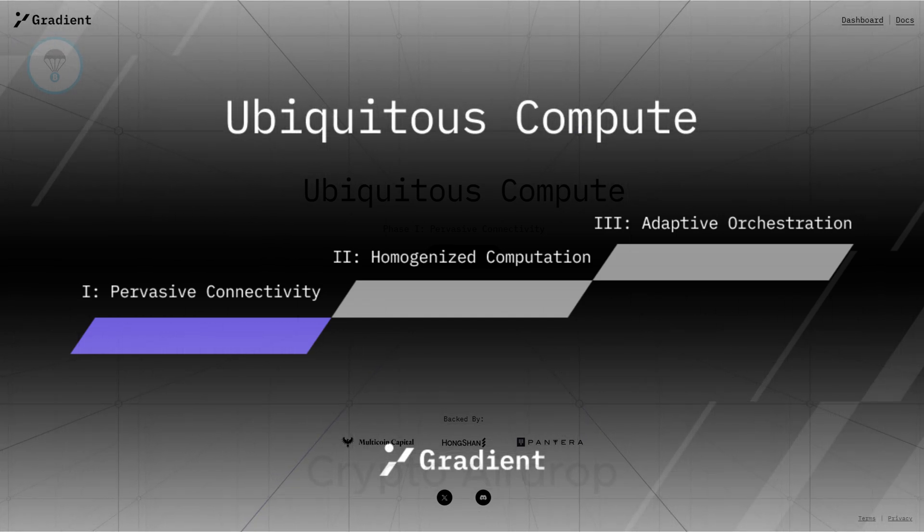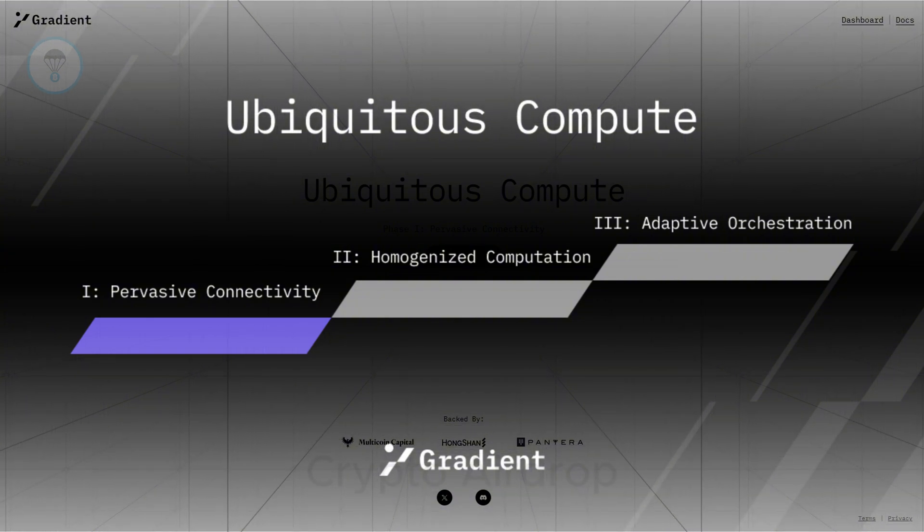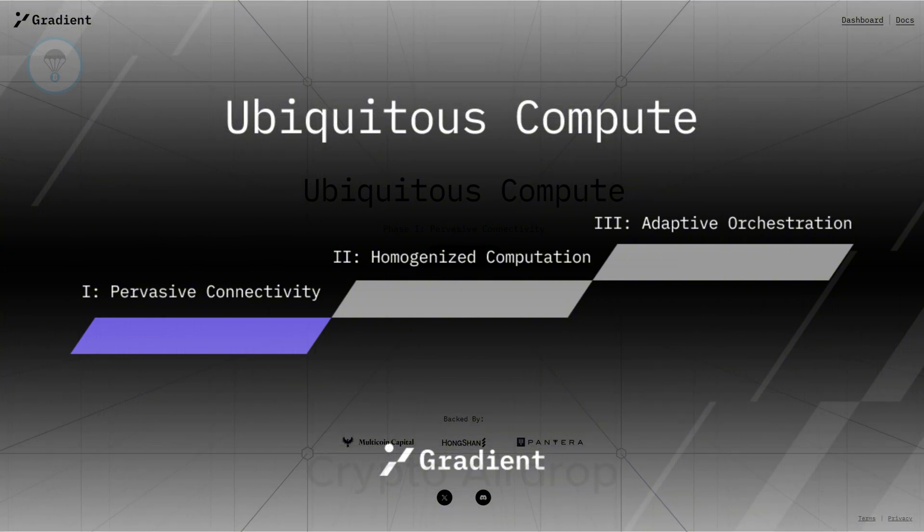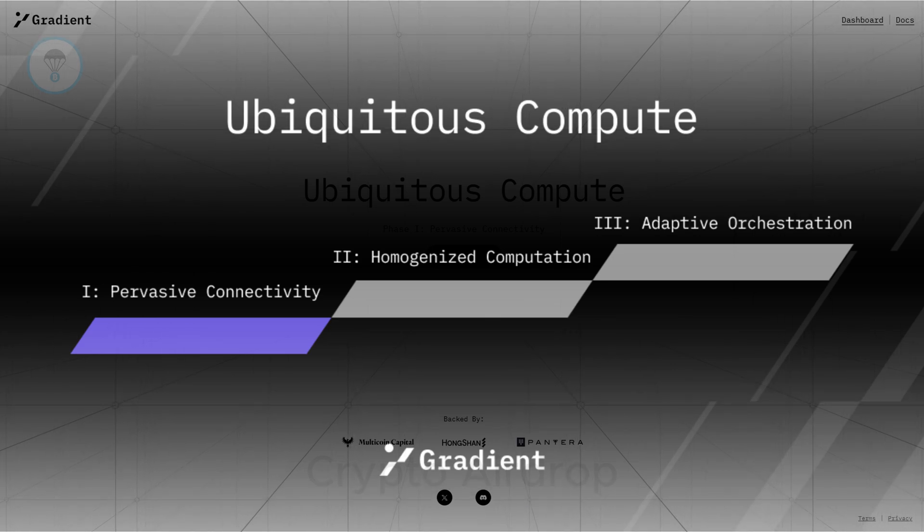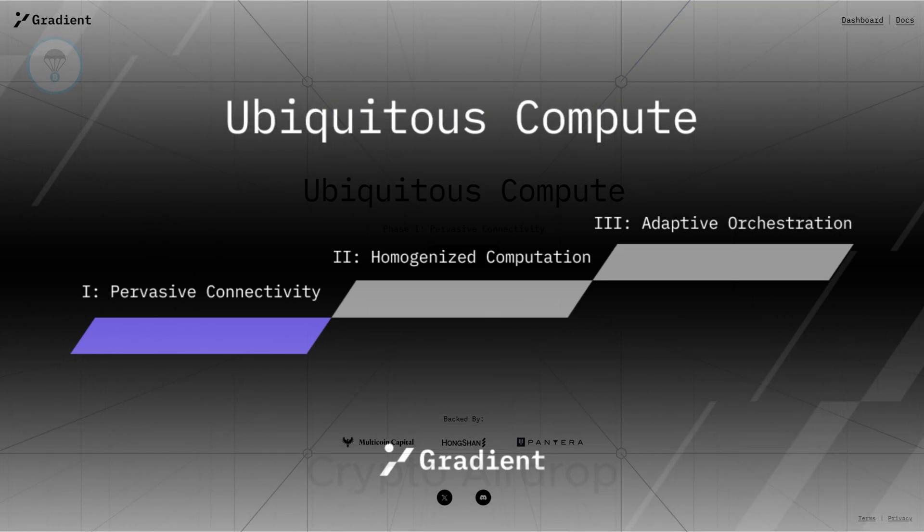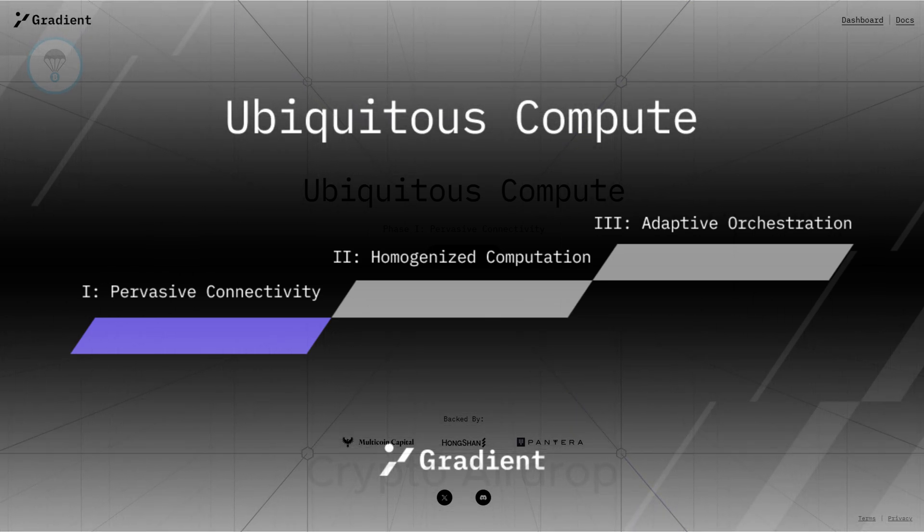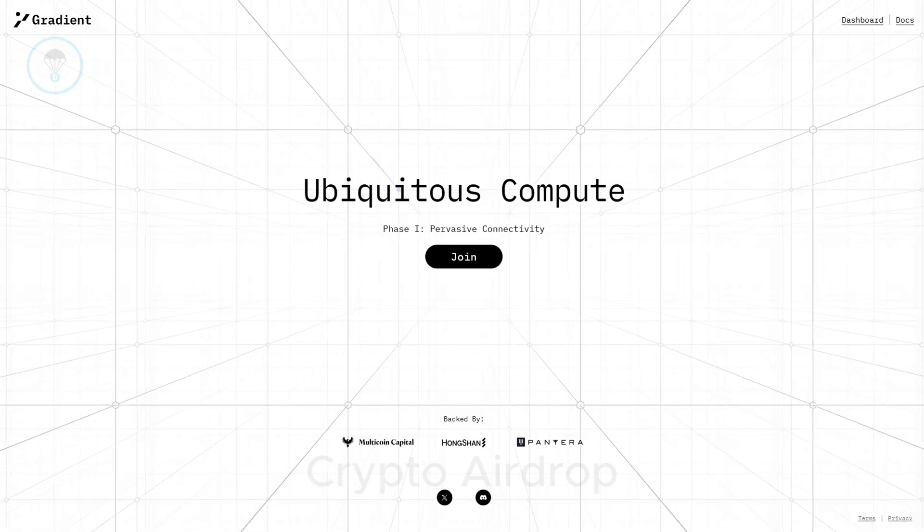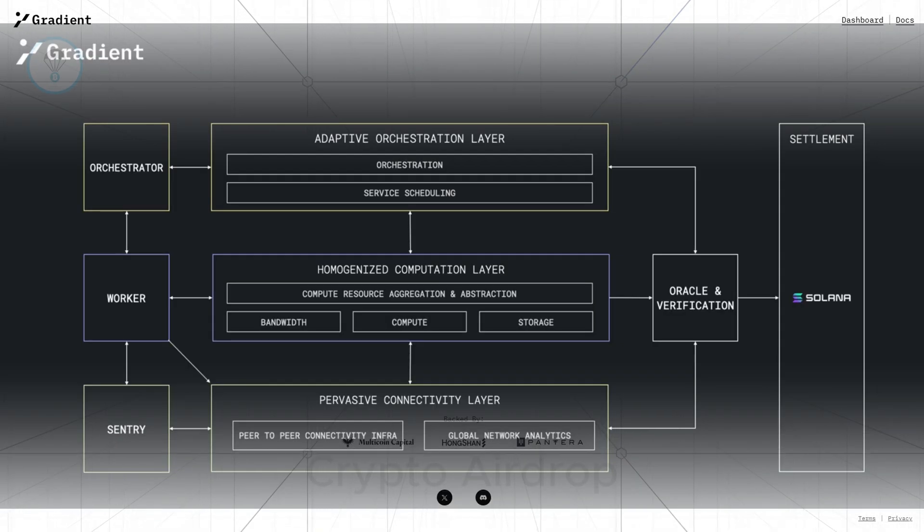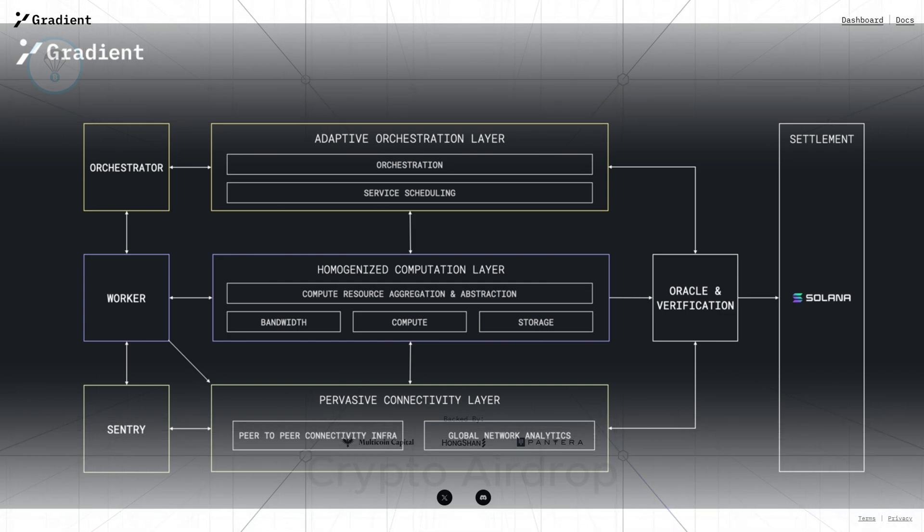As of early Q4 2024, Gradient's development is in its initial phase, focusing on upgrades and encouraging users to share computational resources. The network's architecture is layered to support the project's overall development stages.